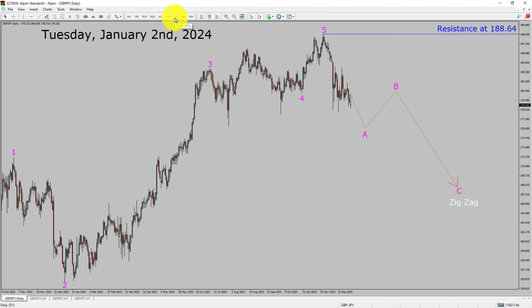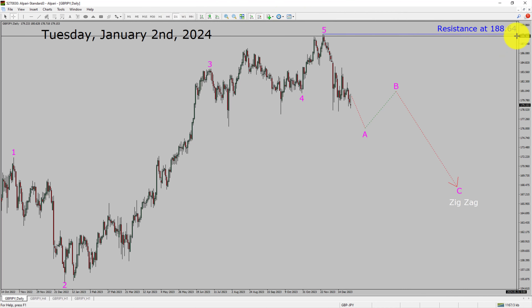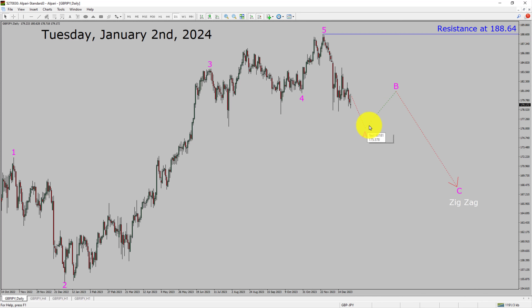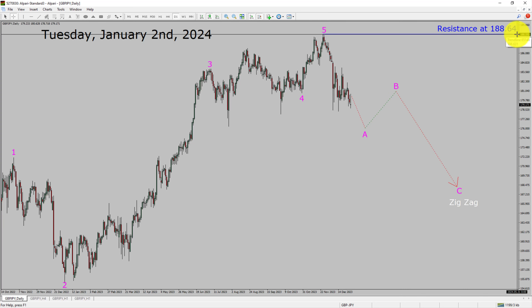Inside the daily timeframe, the trend is down in the Pound Yen currency pair. Daily timeframe resistance is present at the 188.64 price level. Price action is most likely going to drop to print bearish wave A, B, and C zigzag corrective legs in coming trading days. A decisive bullish breakout above the 188.64 resistance area is going to end the downtrend in the daily chart of GBPJPY.